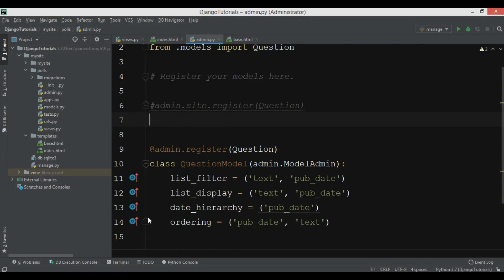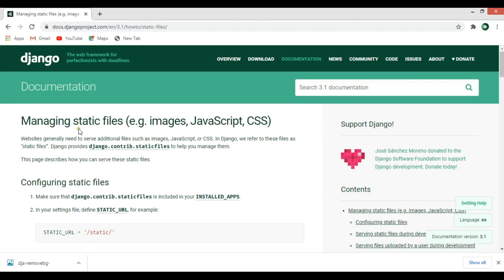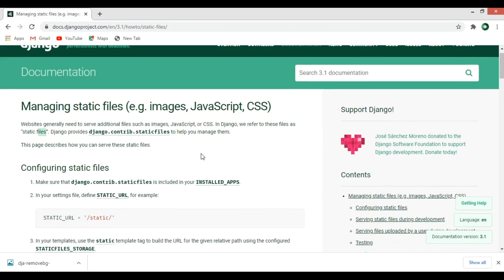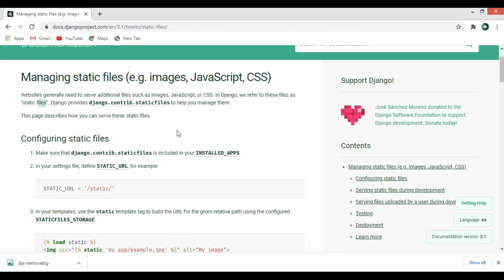Hi friends, I'm Parwaze and this is our 8th video in Django development. In this video we're going to talk about loading static files in Django. If you see the Django 3.1 documentation under the managing static files section — static files are images, JavaScript, and CSS files. Websites generally need to serve these additional files, and in Django we refer to them as static files. Django provides django.contrib.staticfiles to help you manage them.